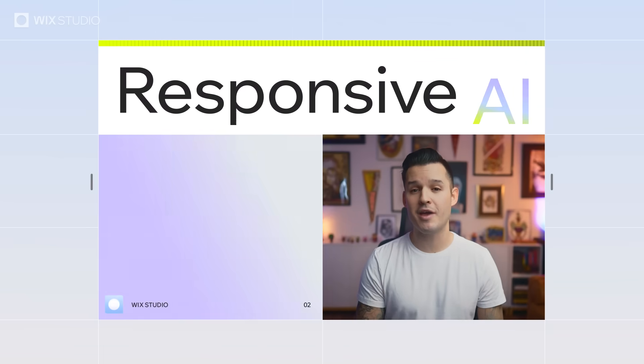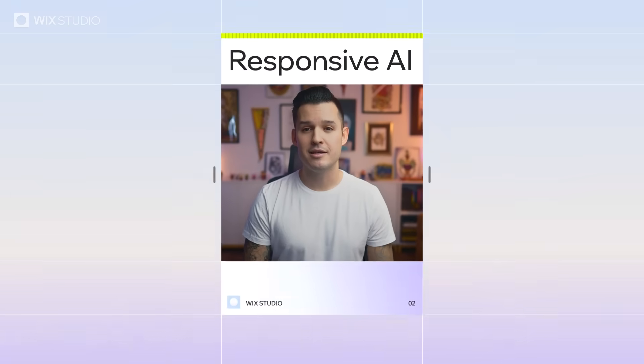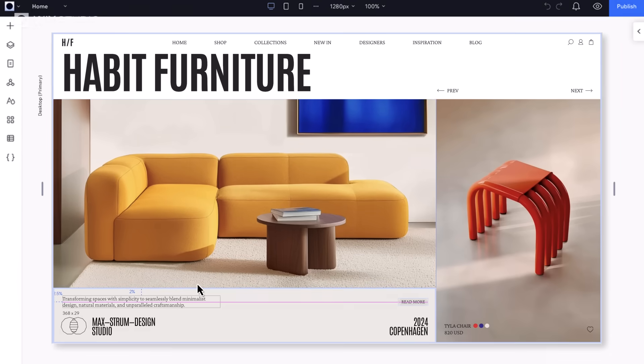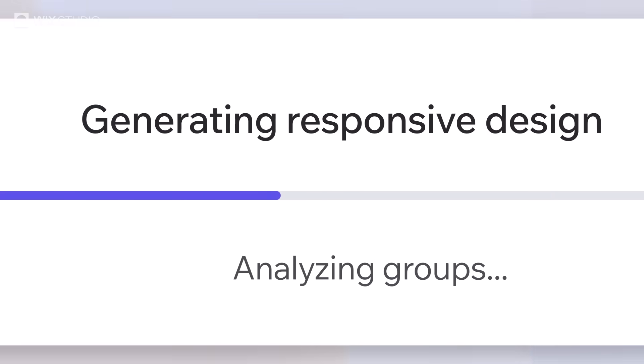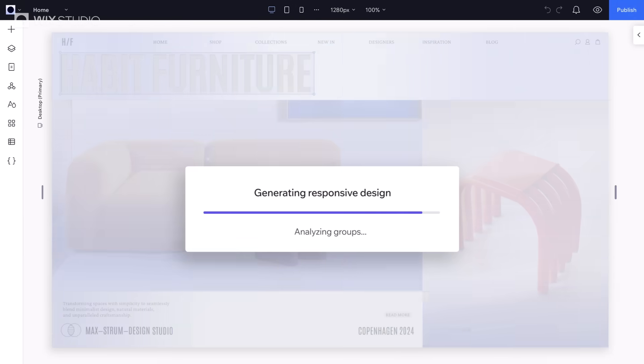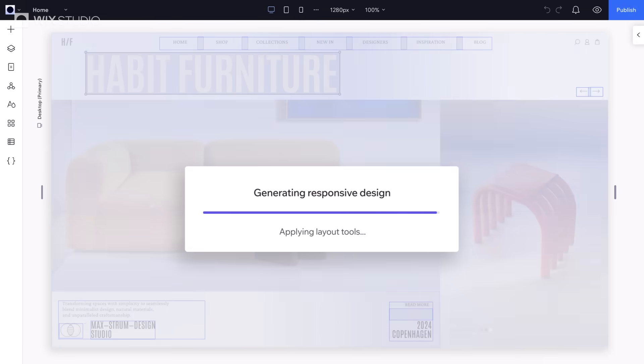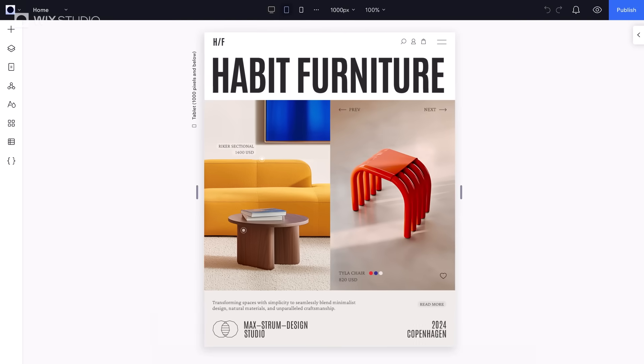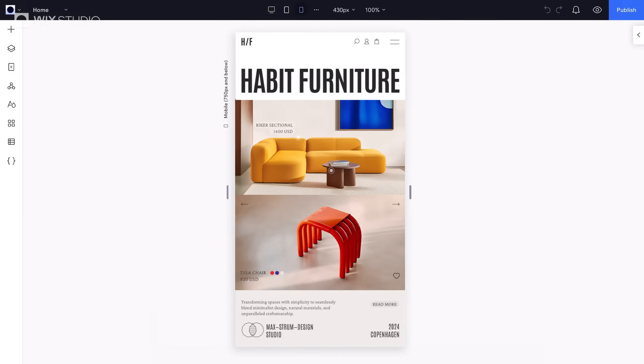This next feature has saved me hours of work: Responsive AI. You set up your design once, and with just one click, it'll analyze the section and automatically adjust the responsive behaviors for each element to fit every breakpoint.